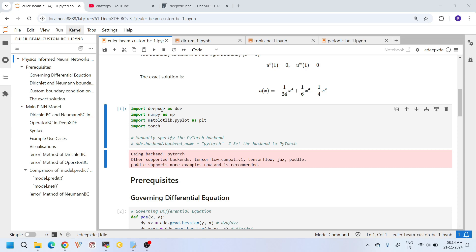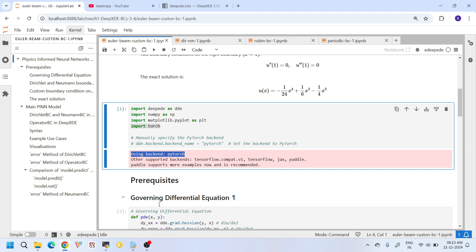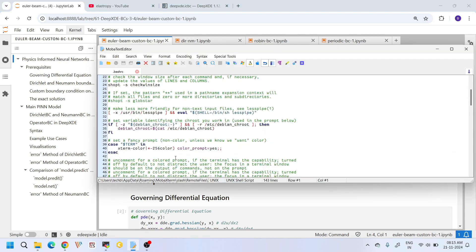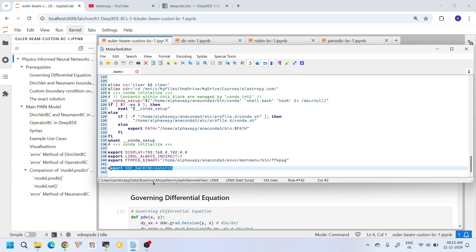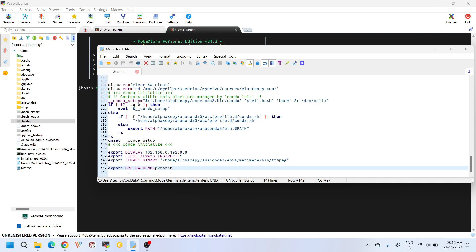Here we are importing some important libraries. We will use DeepXDE for creating our neural network, NumPy for handling arrays, Matplotlib for visualizing results, and PyTorch to create tensors in post-processing. I am using PyTorch as the backend, set via the environment variable DDE_BACKEND. I set this up in the bashrc file of my WSL cell. If you are using a Windows machine, you need to set DDE_BACKEND in your list of environment variables.